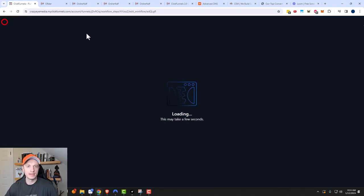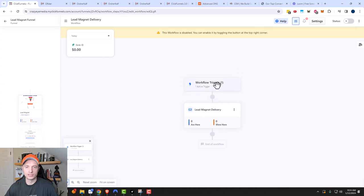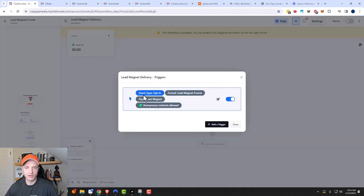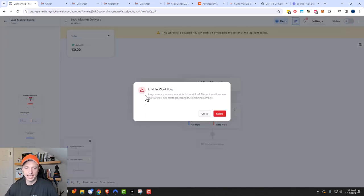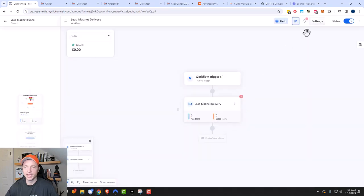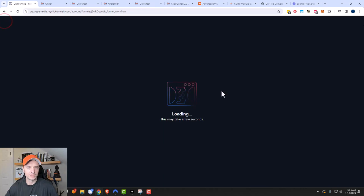I'll back out and review the workflow trigger — event type: opt-in, funnel: lead magnet funnel, page: lead magnet, anonymous contacts allowed. It looks like it'll trigger appropriately and things will work. Now I need to turn this on by flipping this switch here. It asks if I'm sure I want to enable this workflow — yes, I do. So now the lead magnet should be delivered.